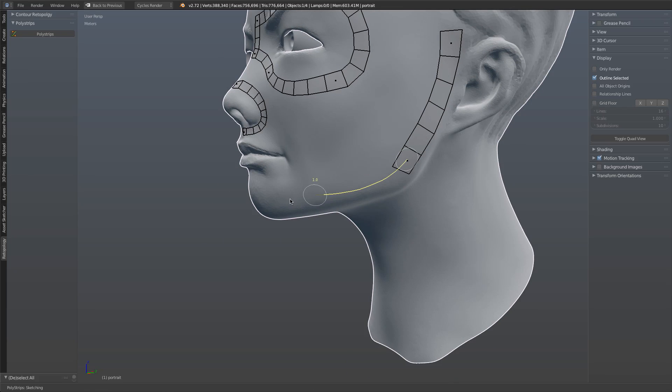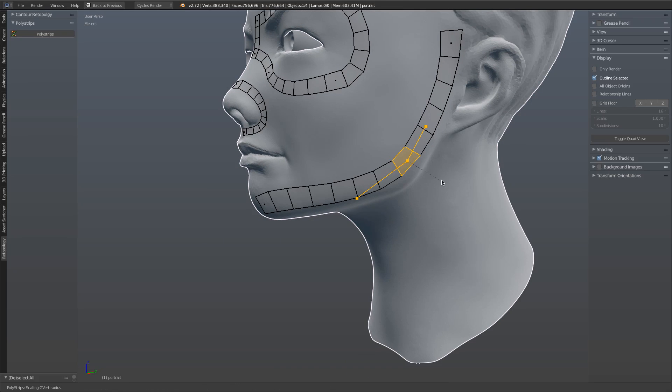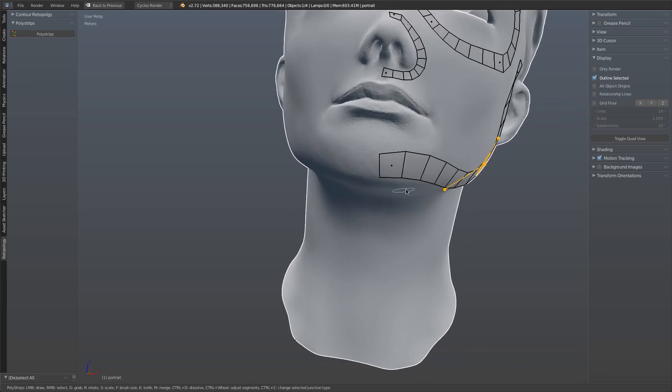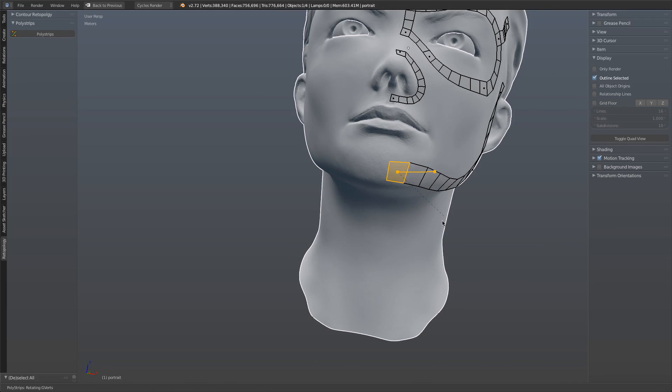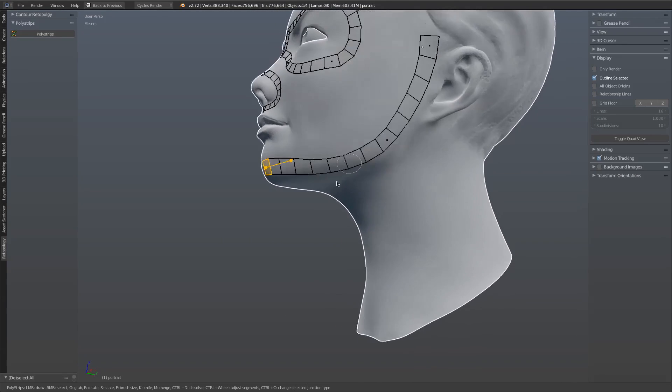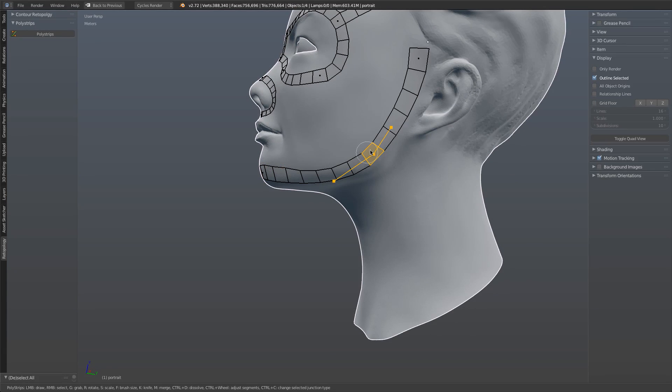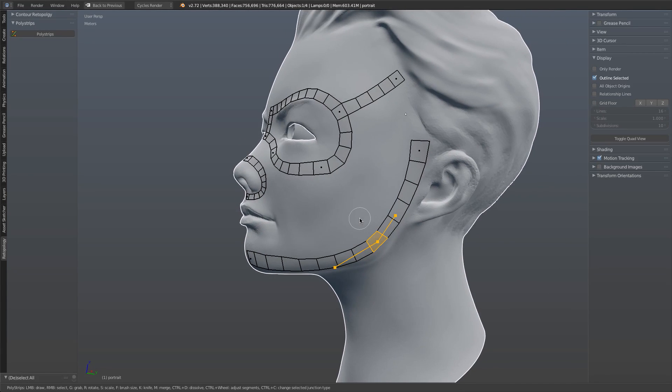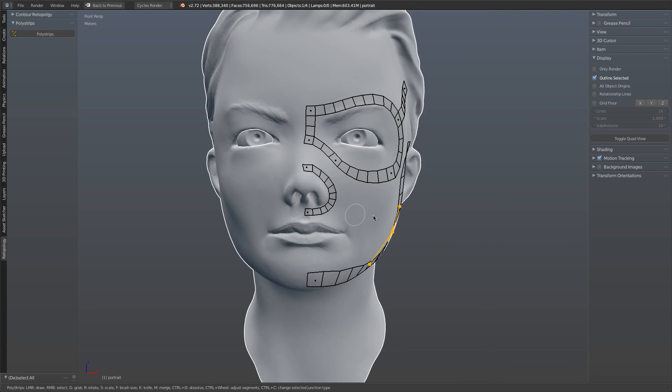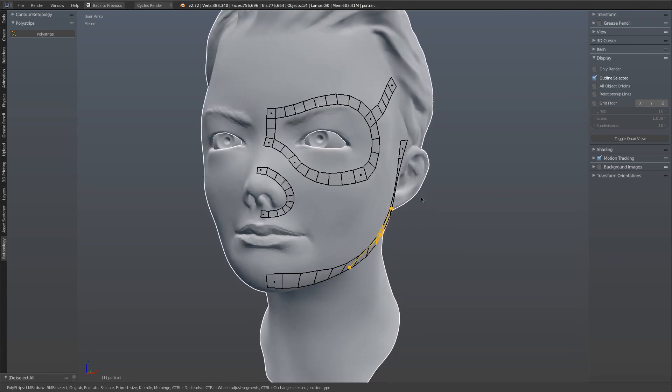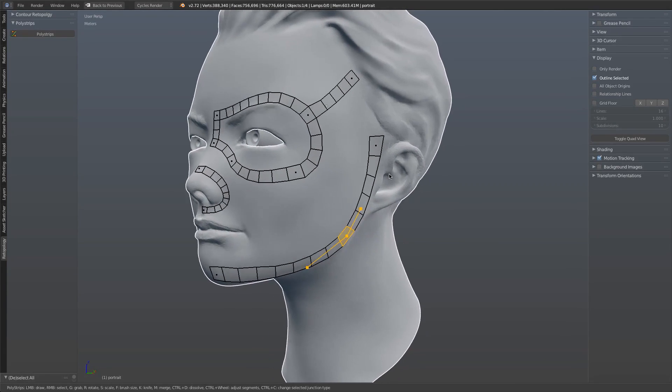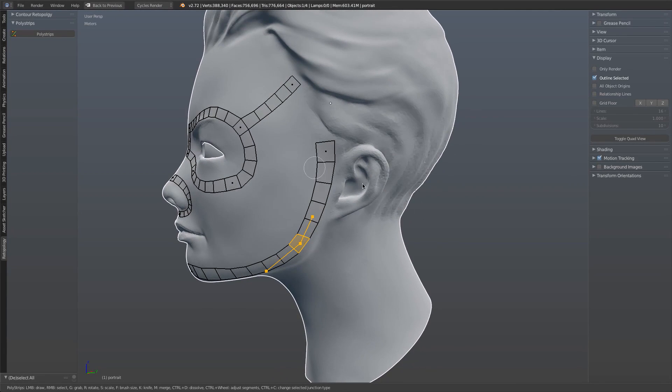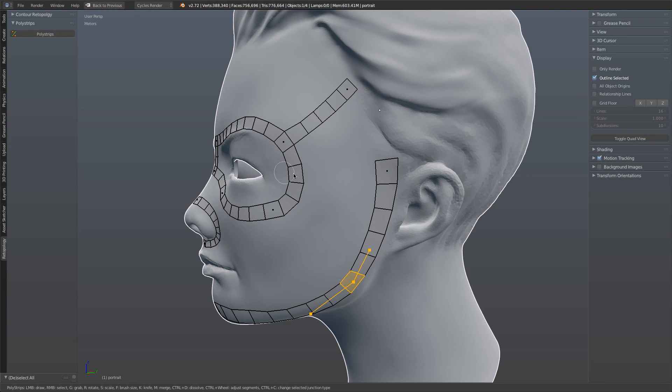Notice that we've got full navigation controls, so even though we're in a modal operator, we can still navigate around the viewport no problem using any of the number pad keys, the mouse, the mouse wheel, trackpad, you name it.